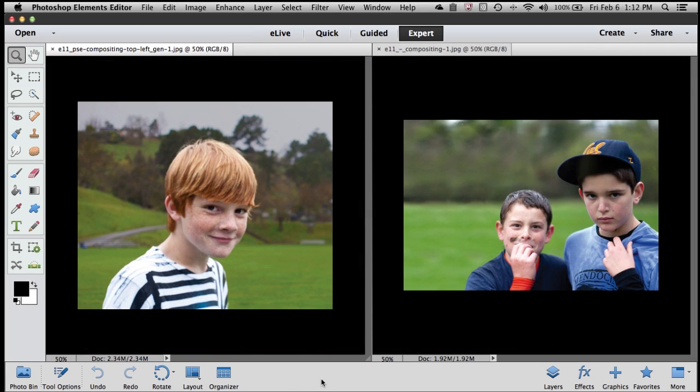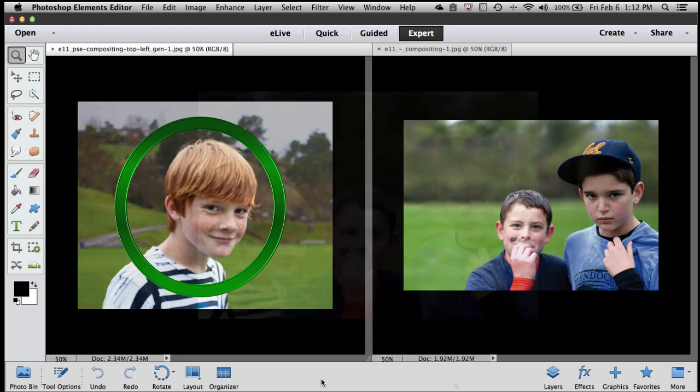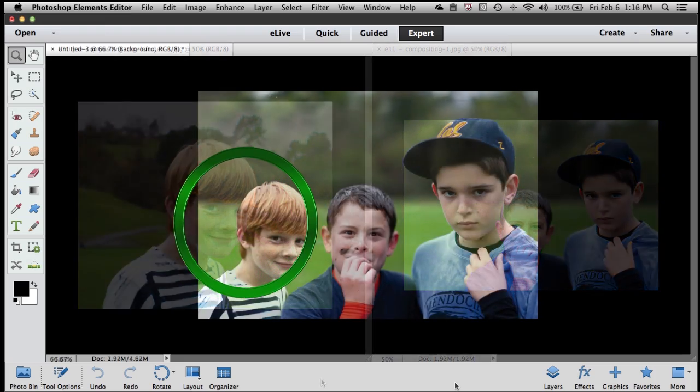Another one of my favorite new features is something that we call the Photo Merge Compose Tool. Photo Merge Compose allows me to very easily take something out of one photo and compose it into another.